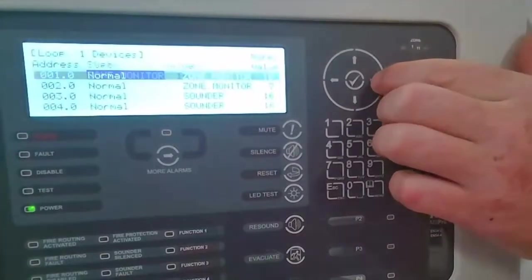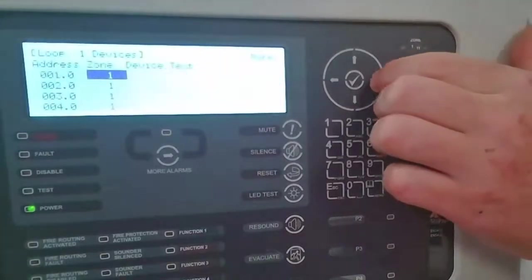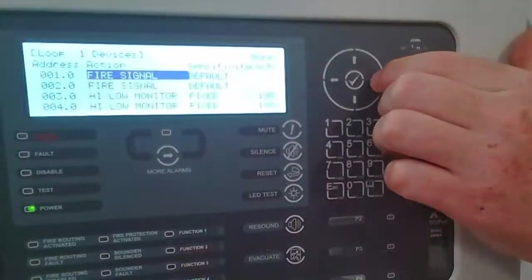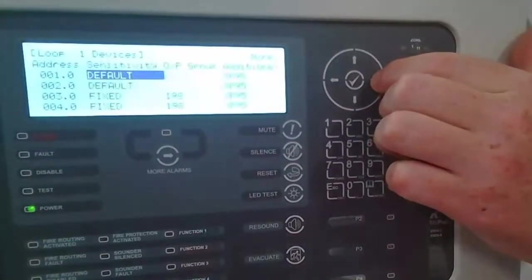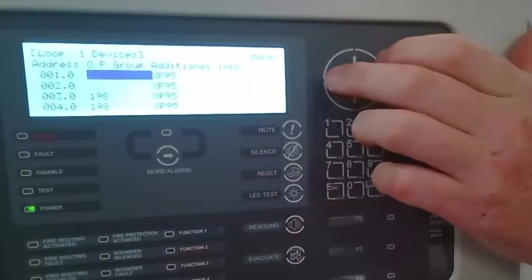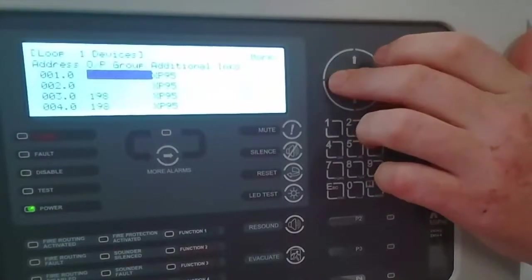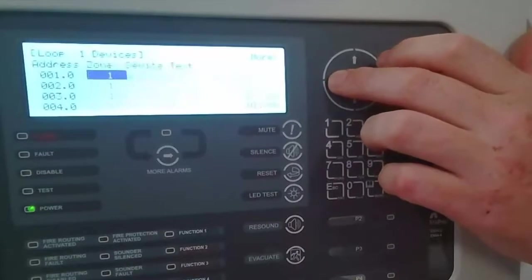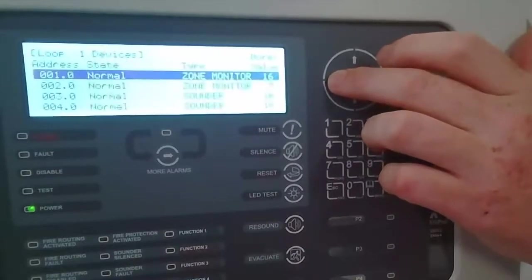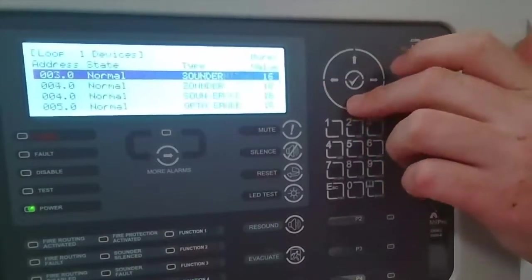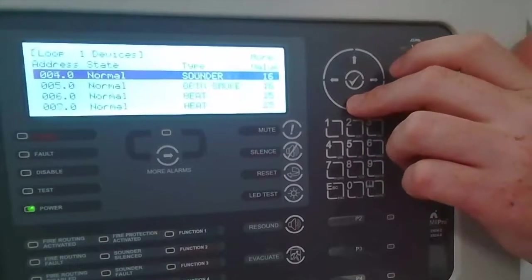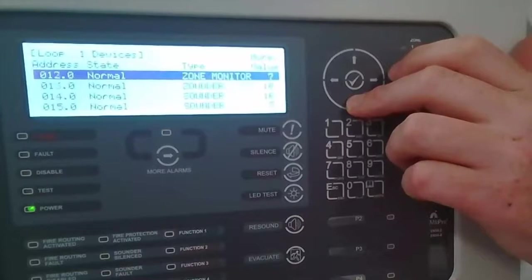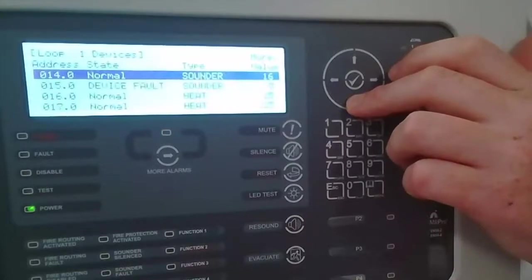If we scroll to the right here for more information, they're just reporting as the standard XP95 devices. The panel does not know they are the AMS Fire Cell wireless type devices. And if I scroll down, they're all reporting as normal.